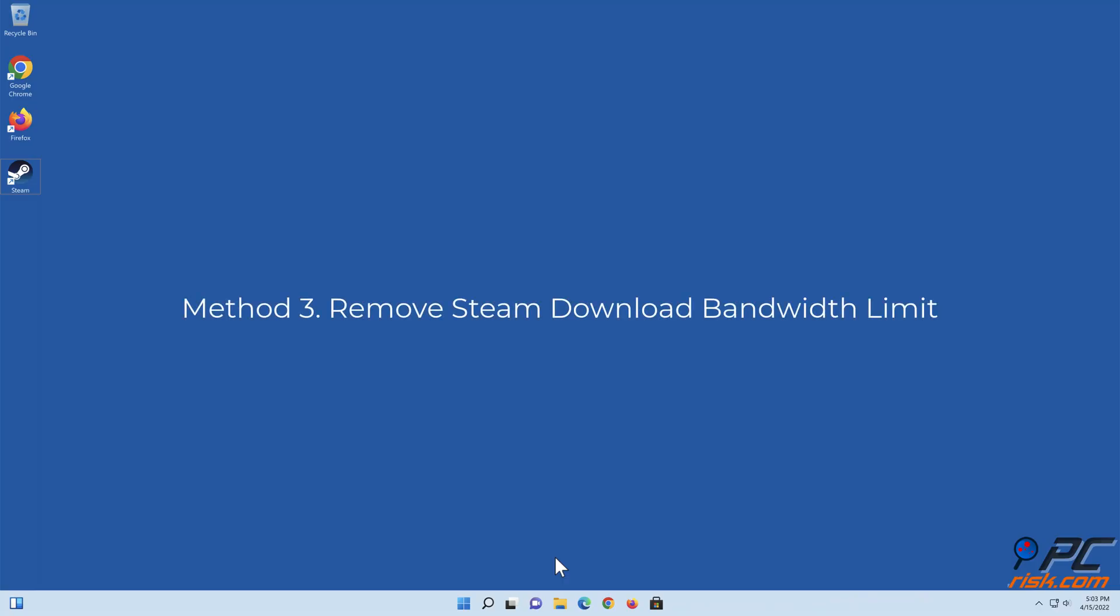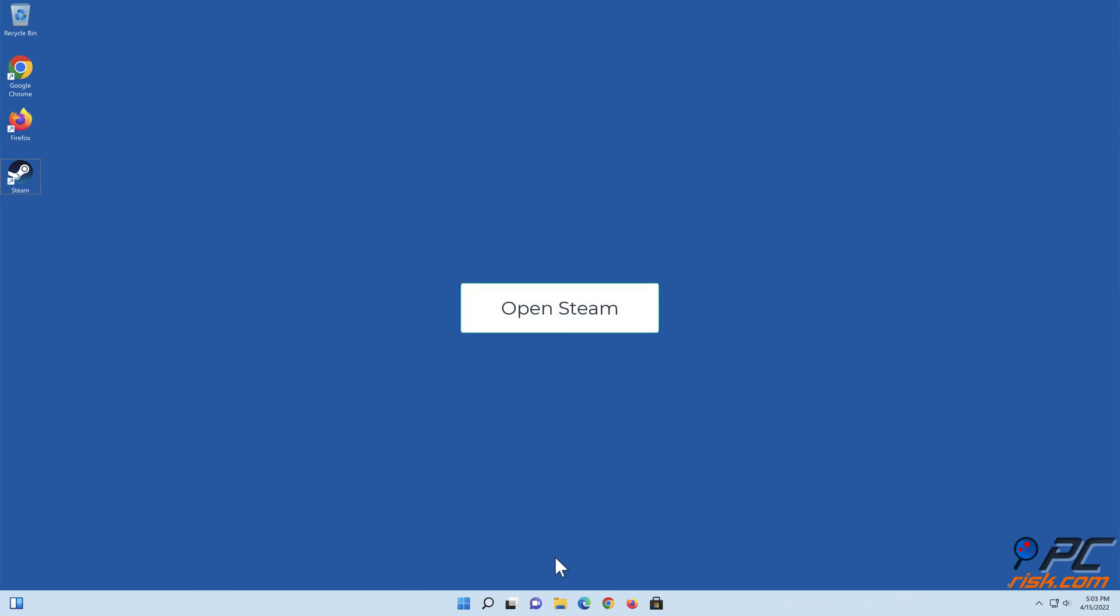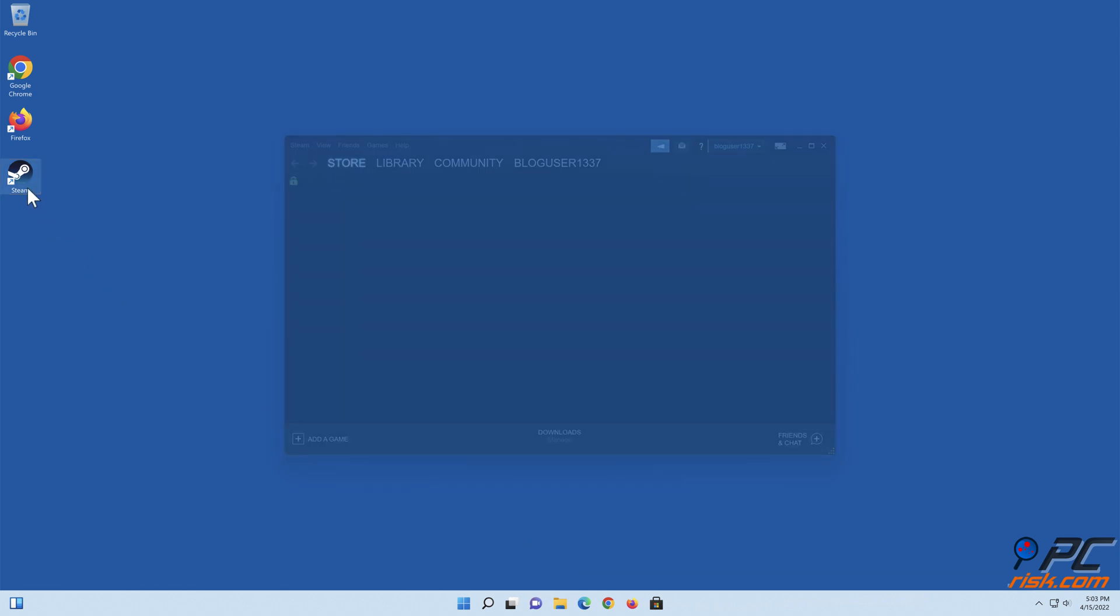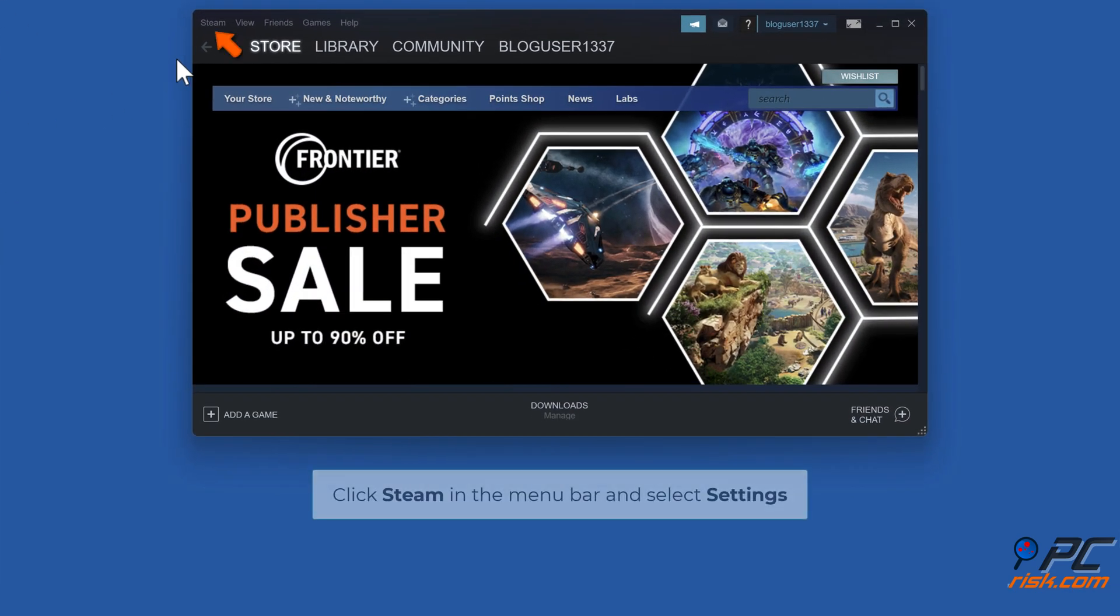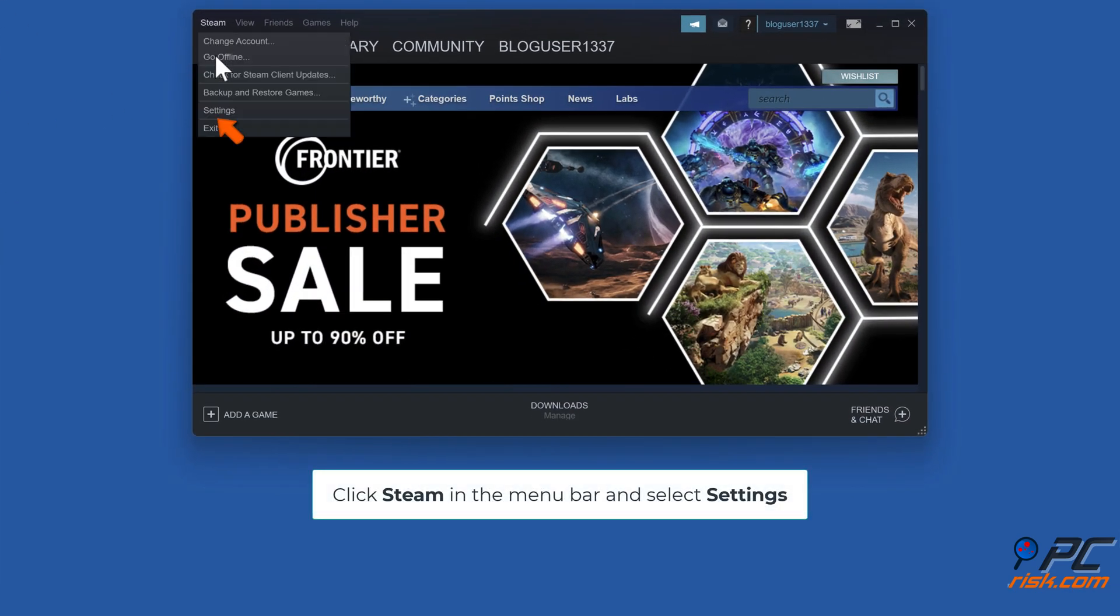Method three: remove Steam download bandwidth limit. Open Steam. Click Steam in the menu bar and select Settings.